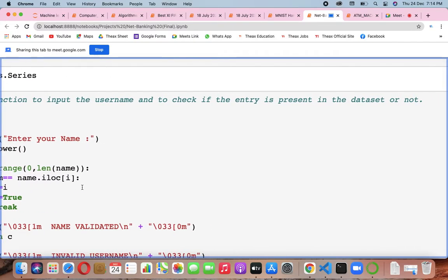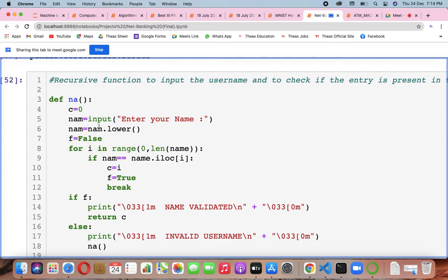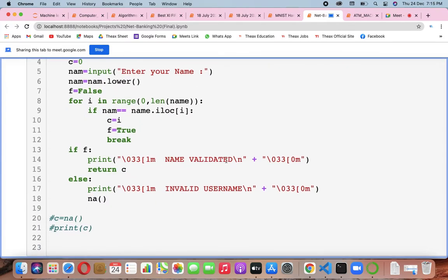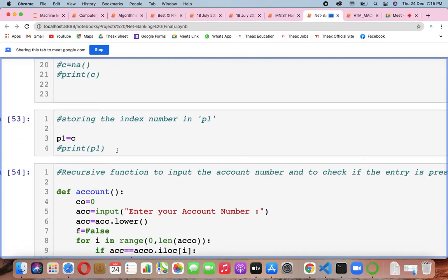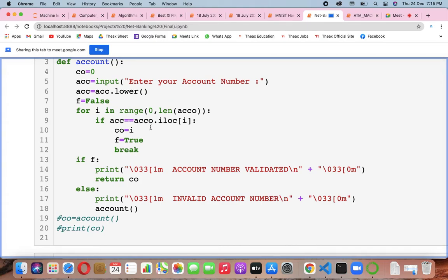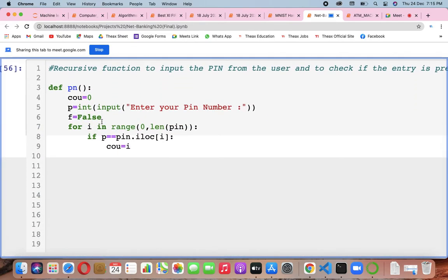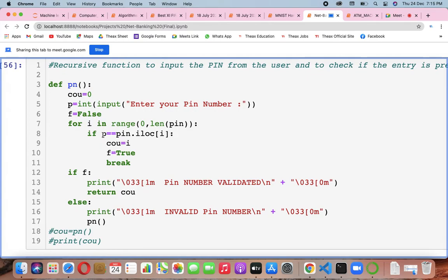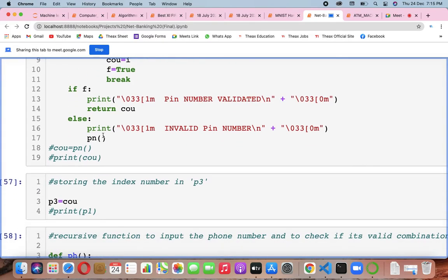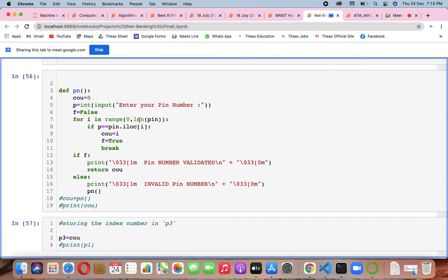Making a recursive function to input the username and check if the entry is present or data is correct: c equals zero, name is input, converted to lowercase, f equals false, then loop over — if f is true then break. If true, print 'name validated' and return c, which is your index. You also make an account function similarly. Don't make it too complex — this is a data science student's version. Keep it simple, use dataframes and logic, don't use iloc or unnecessary loops.